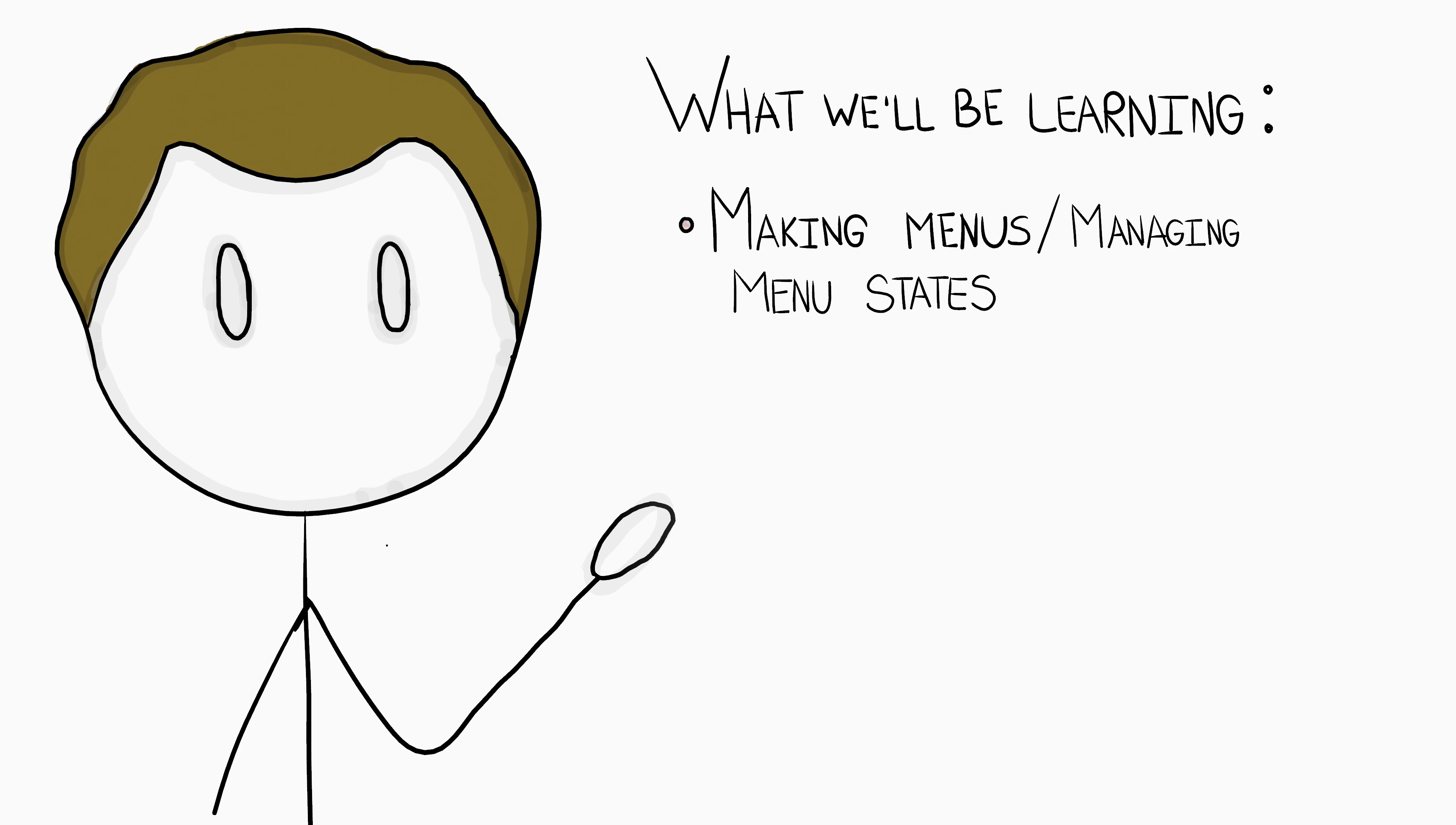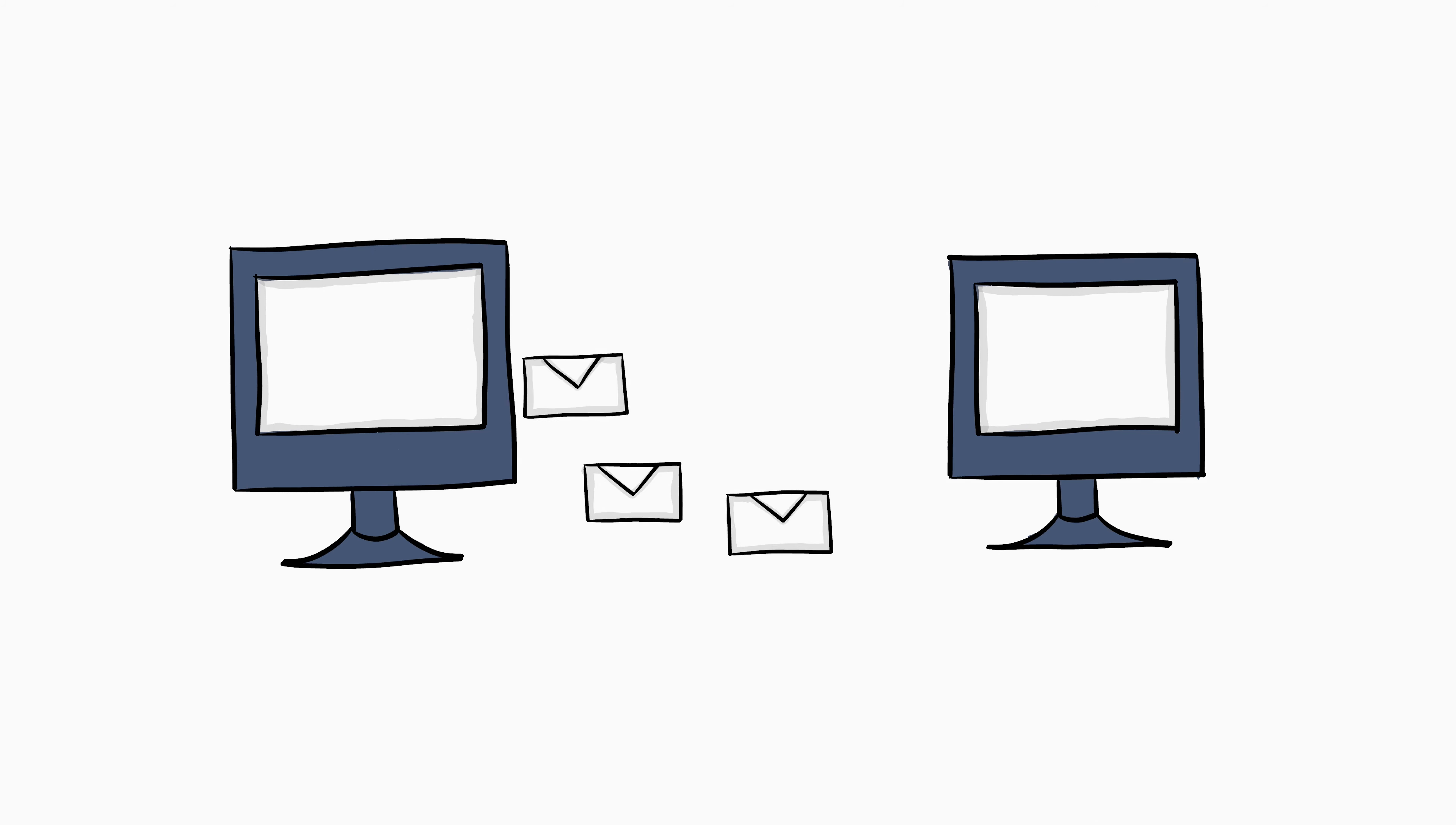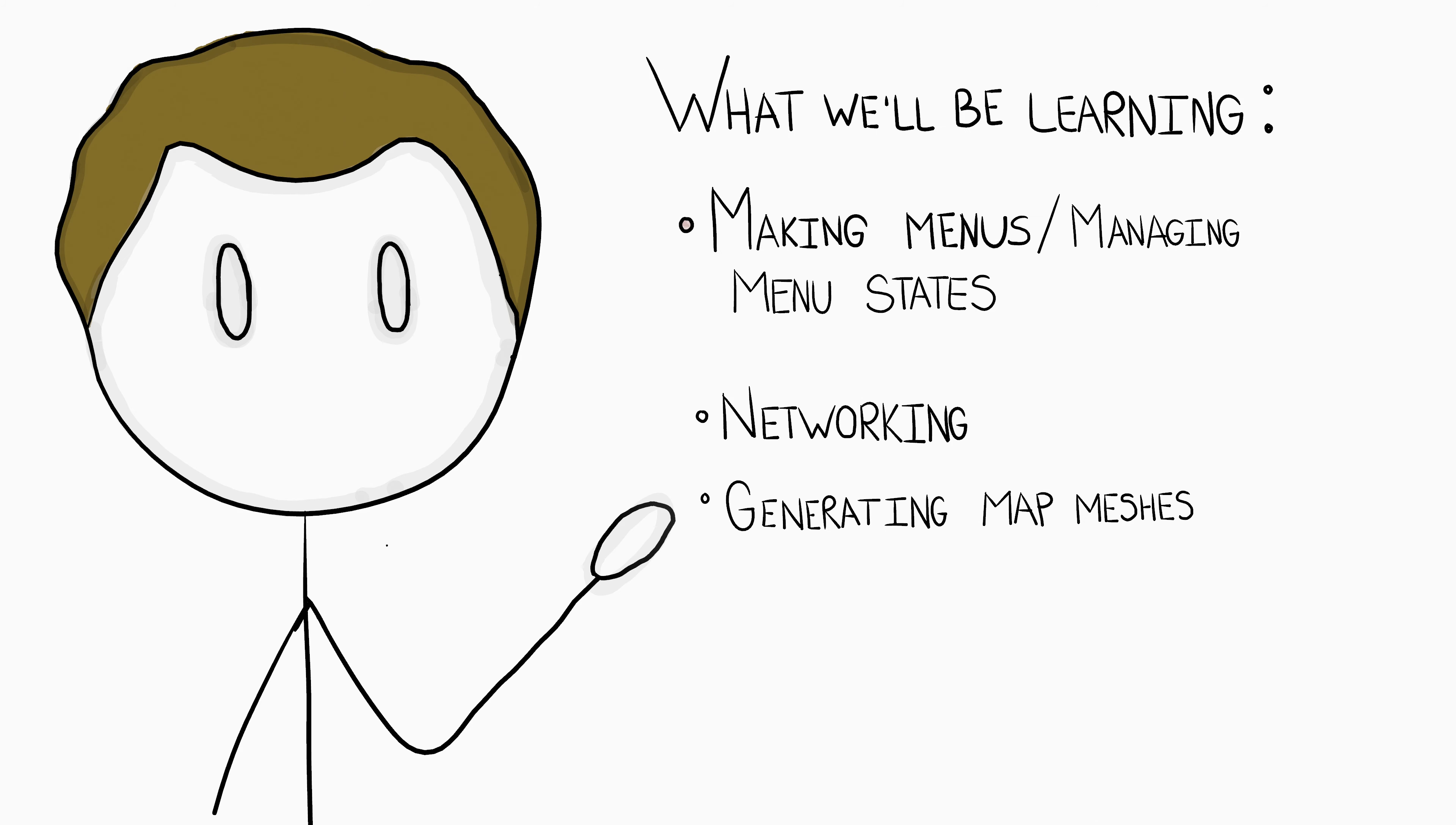Another important topic we'll be getting into, because it's an MMO, is obviously networking. Networking can be very simple or very complicated based on how you go about it. So my goal in this tutorial series will be to present networking in a way that even people who have never done anything related to networking will be able to understand it and implement it properly.